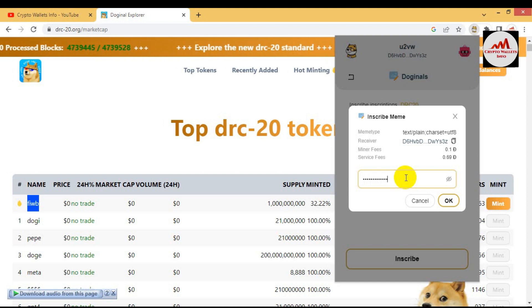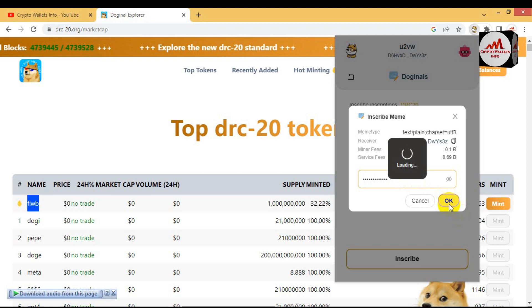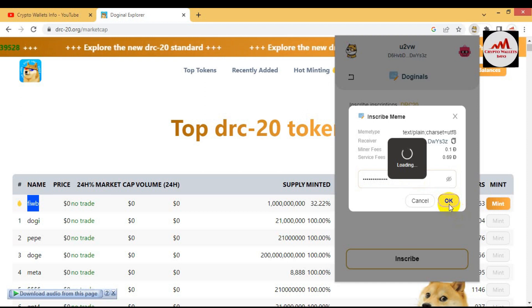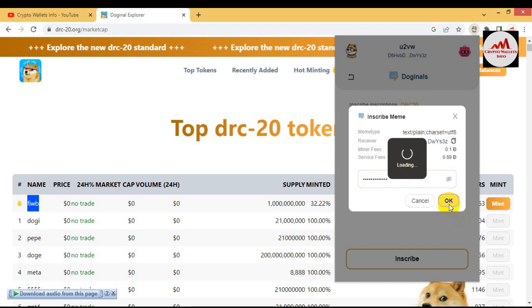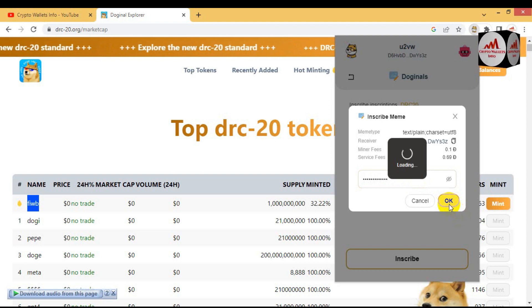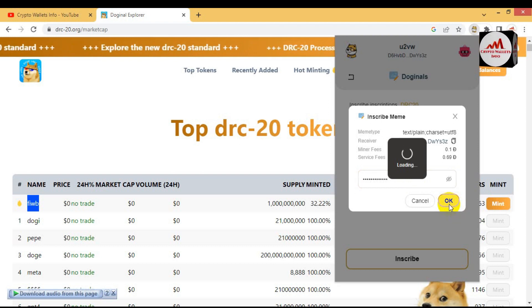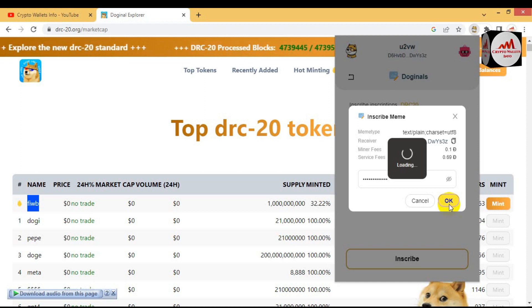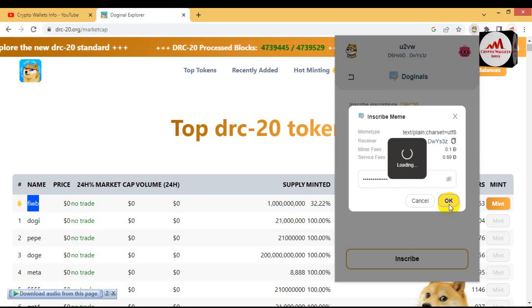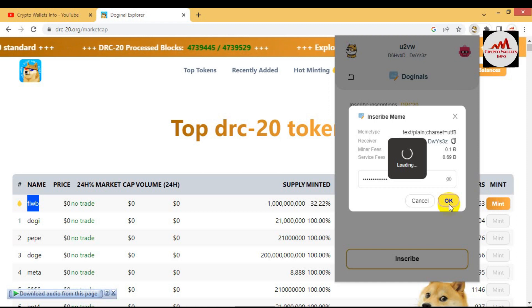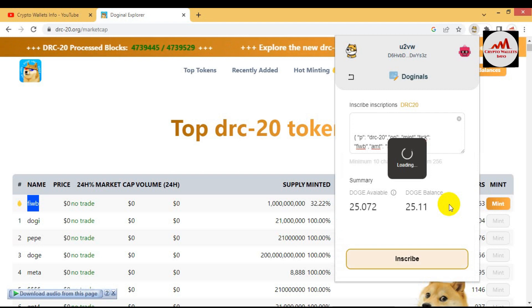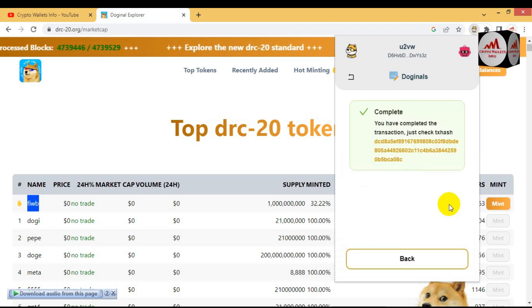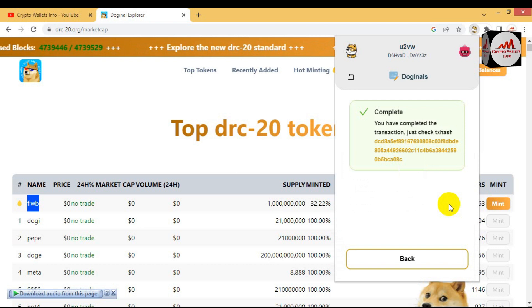Now waiting. If my password is correct, then minting will be successfully completed. Just maybe it takes some time loading. Yes, you can see here.